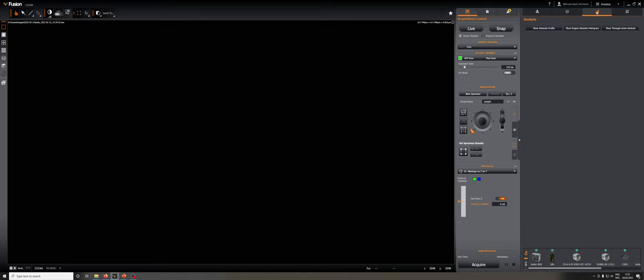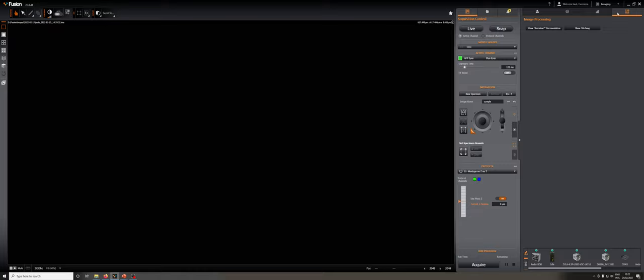There are two more tabs. This one is to do very basic analysis, so intensity profiles and histograms, and this final tab is for image processing, where you're going to do, if you wish, deconvolution and stitching.